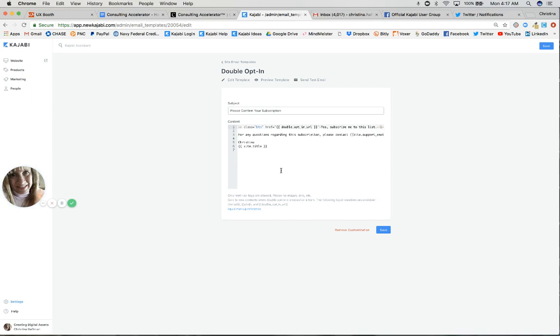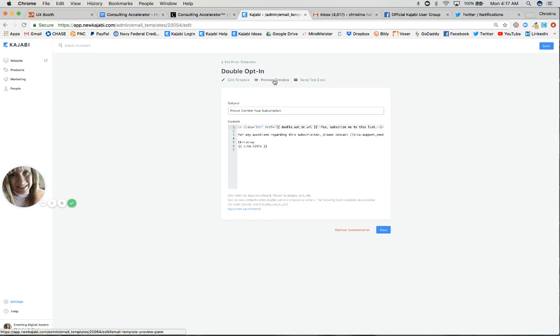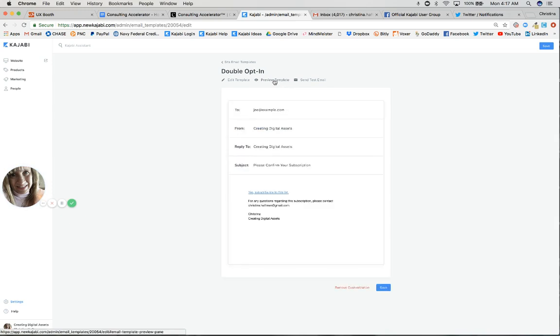These double-bracketed fields are actually pulling from the database. If you were to customize anything, you would do it in here. But let me just show you - if you preview the template, this is actually how it's going to be sent.